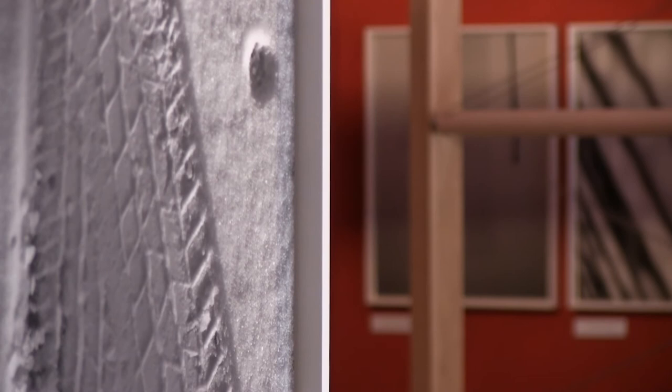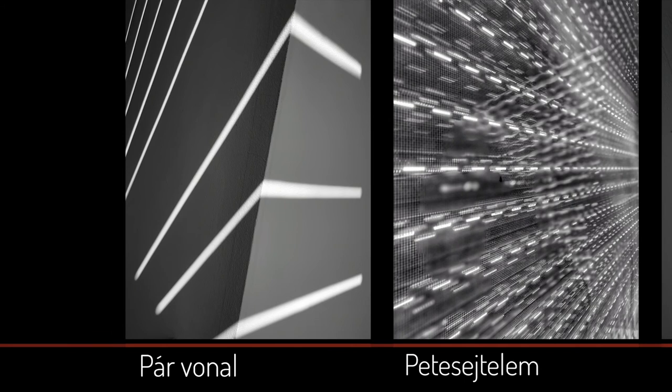Elgondolkodtató ez a szó, nem? Ezek az utóbbi öt év munkái, hétköznapi magyar közegben, a többit pedig külföldi utazásaim során készítettem.